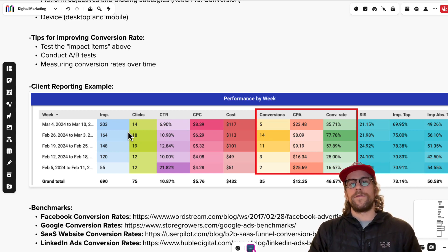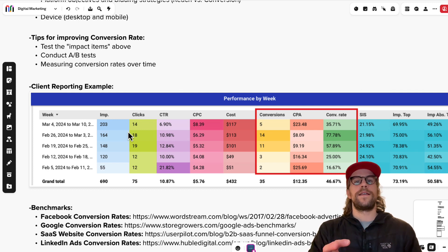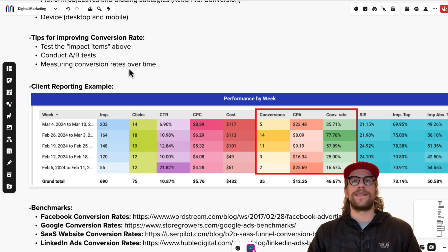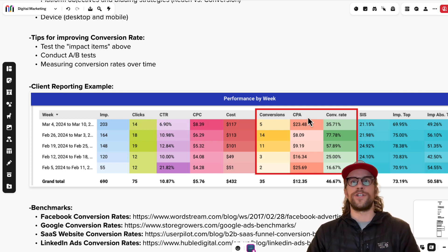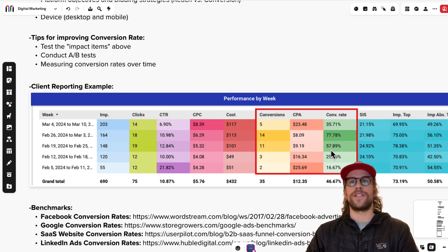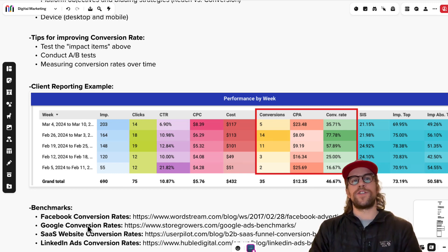That brings me to reporting — you'll want to monitor your conversion rates over time. As you test things, you can understand how they're impacting conversion rate and determine whether a change is due to seasonality or a performance issue. Here's an example from one of my clients: you can see the conversion rates, the cost per action, the cost per conversion, and the absolute number of conversions. In one week there were five conversions, the cost per conversion was $23.48, and the conversion rate was about 36%. We monitor that over time and try to understand why changes happen.